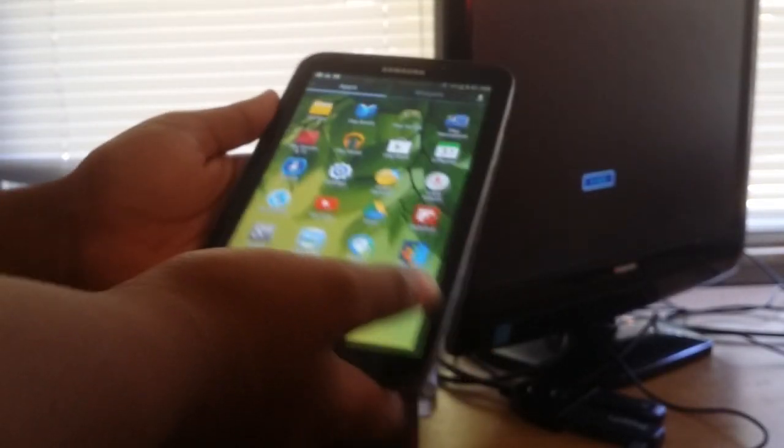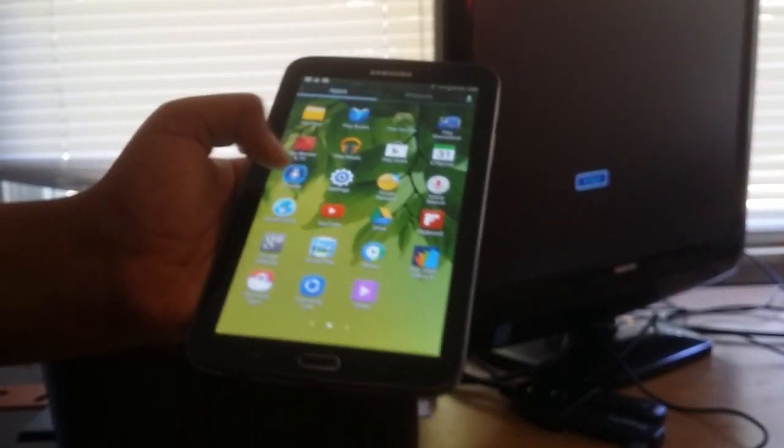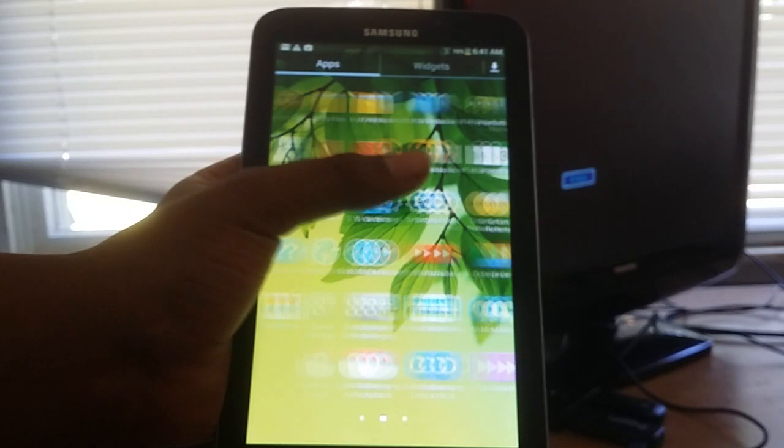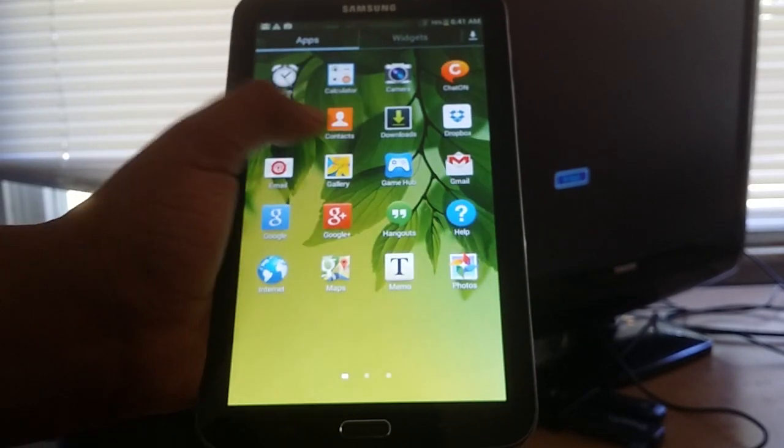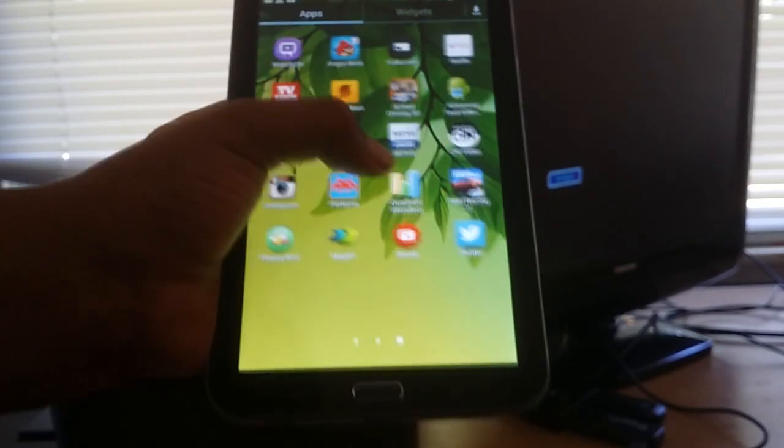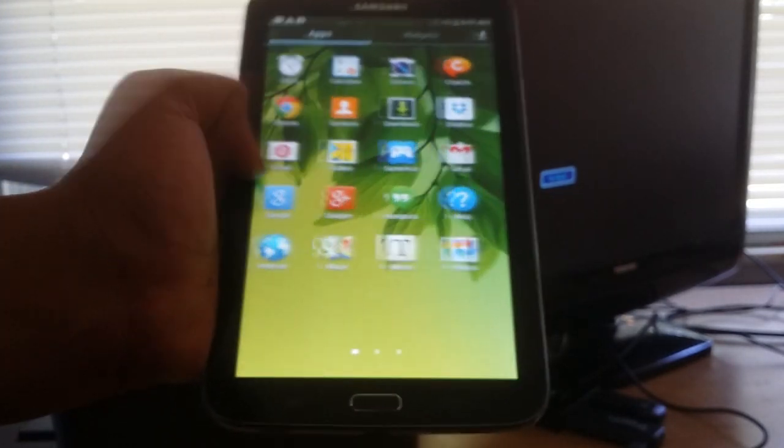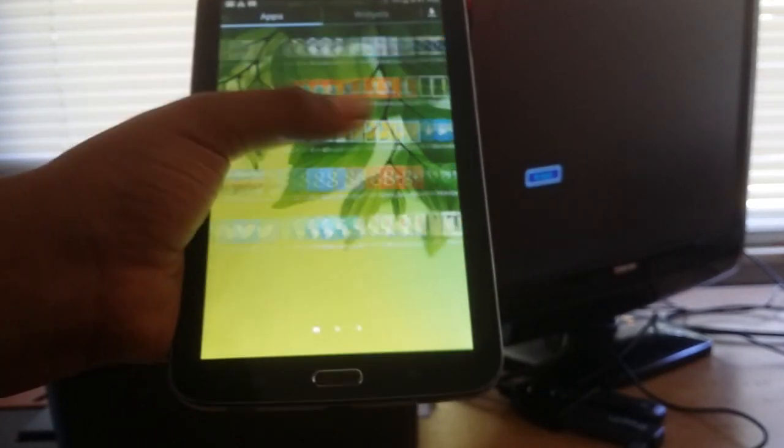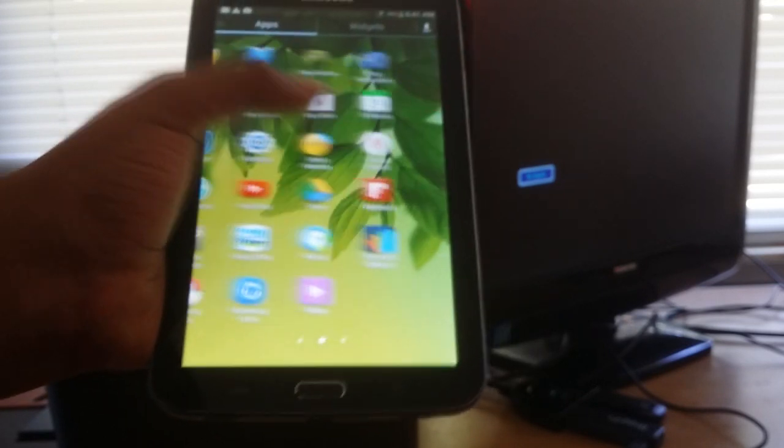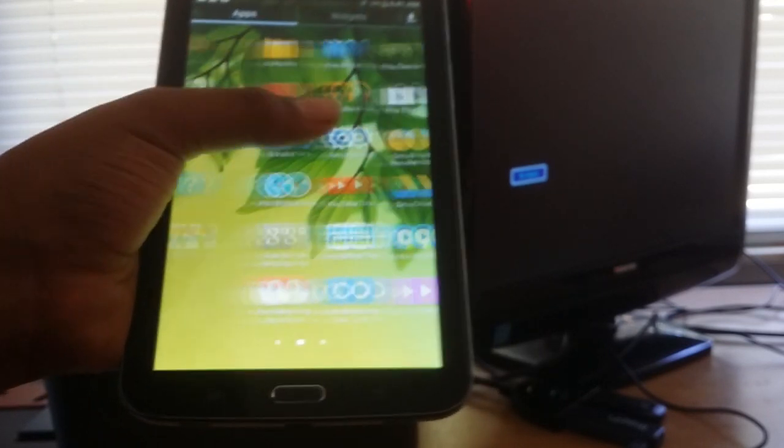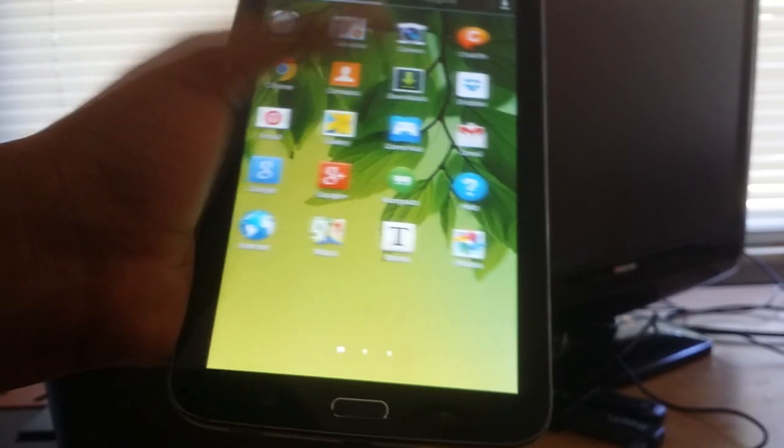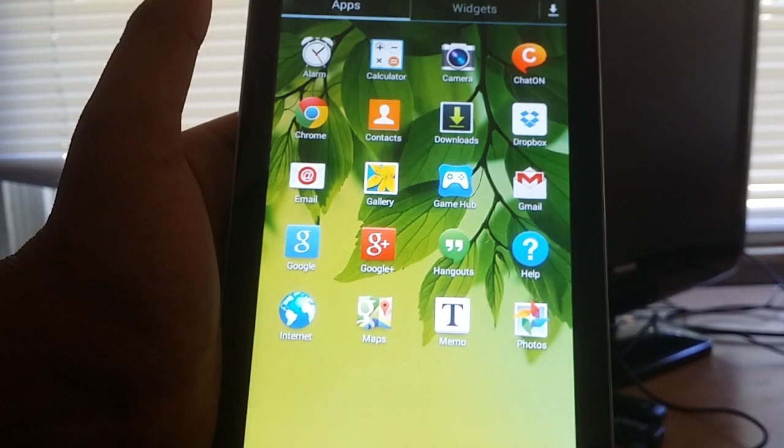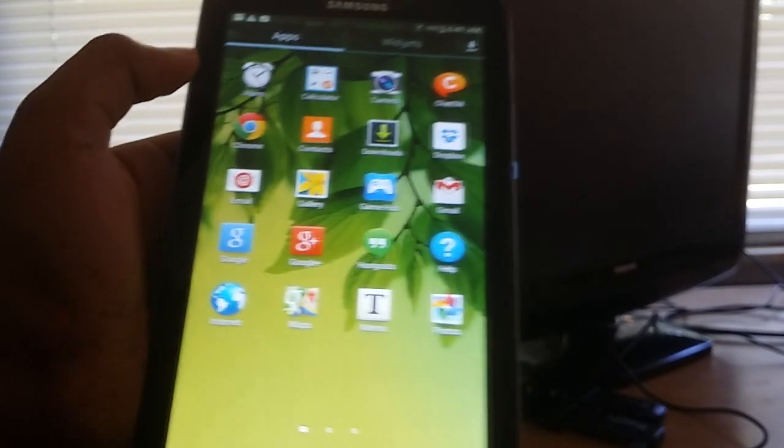Anyways guys, I hope you enjoy. Make sure to update your Samsung Galaxy Tab 3 7.0 Wi-Fi edition, otherwise known as the SM-T210, if you don't already have it. There's an update for Android 4.4.2 KitKat. Thanks so much for watching.